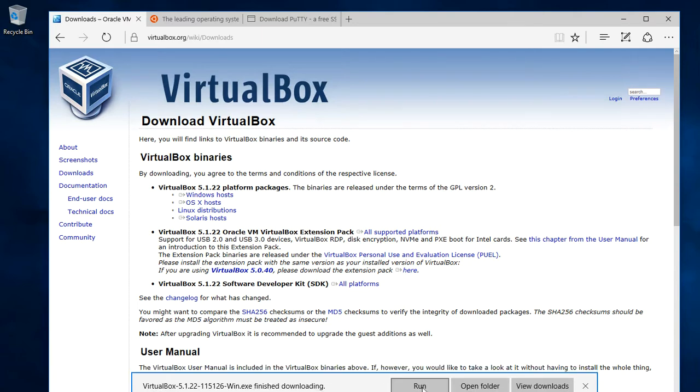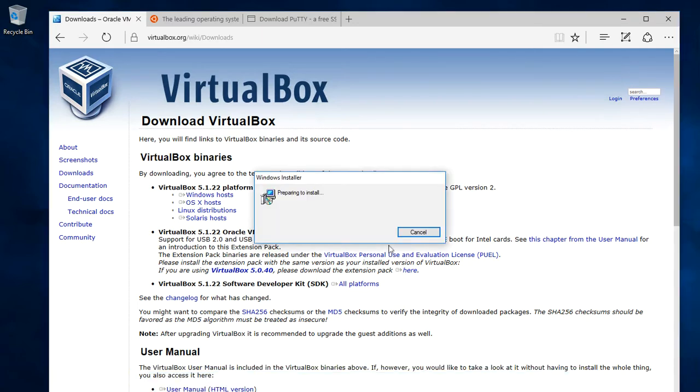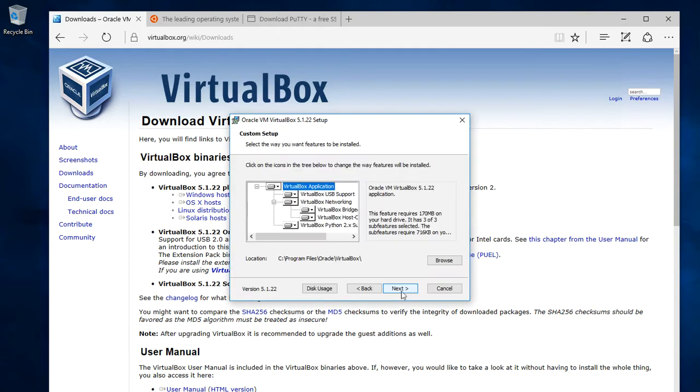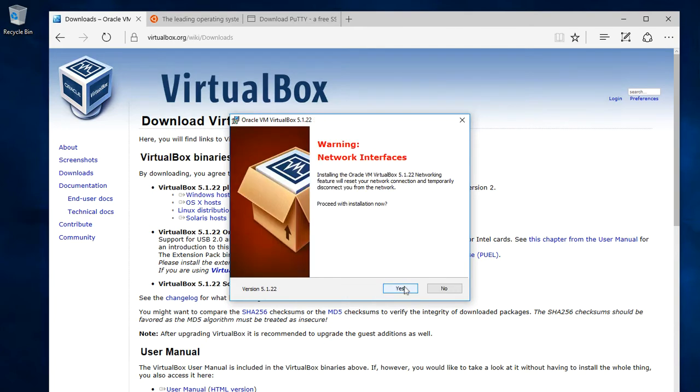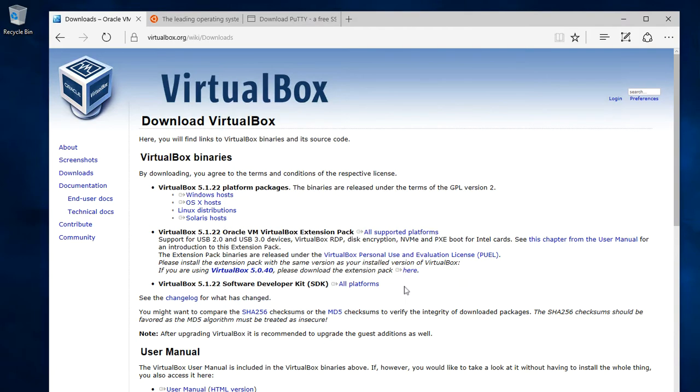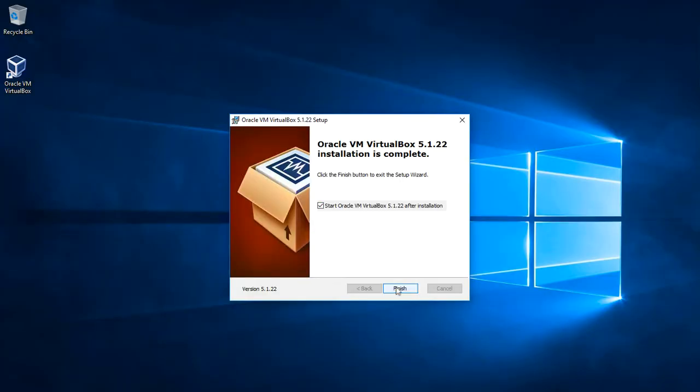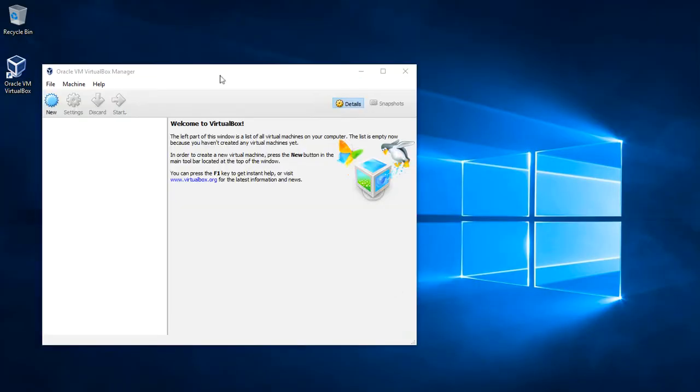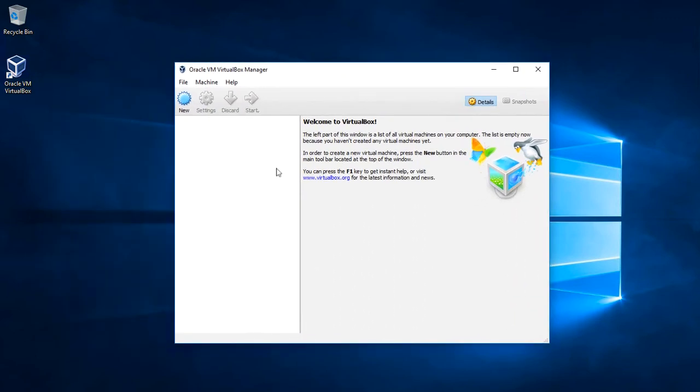After downloading, we can just run the installer and use the default settings for installing. Ok, we have now our VirtualBox and now we need to create a new computer.